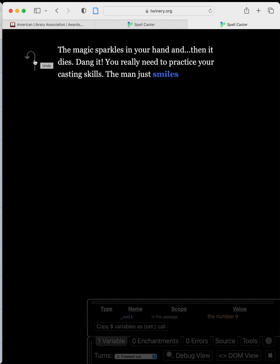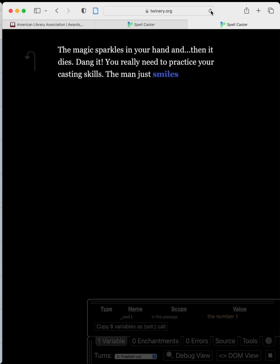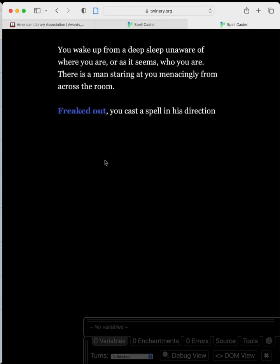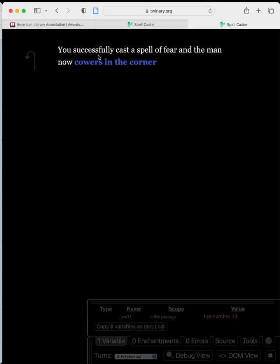Note that I'm not using the back button — using it won't reset the roll. Instead I'm using the browser's refresh button to reload the page and start the game over from scratch. We roll a 1 — fail. Then a 13 — success! Now you can see we're taken to 'cowers in the corner.'